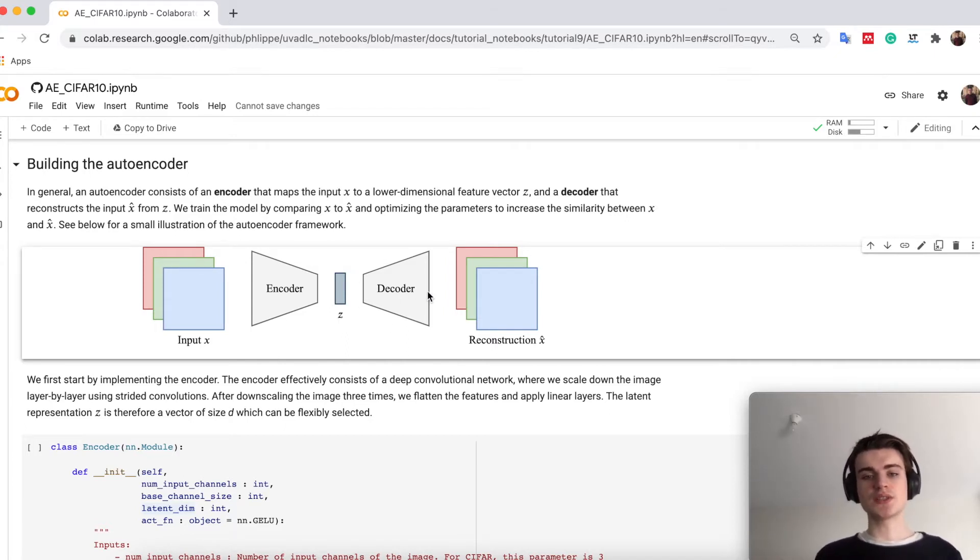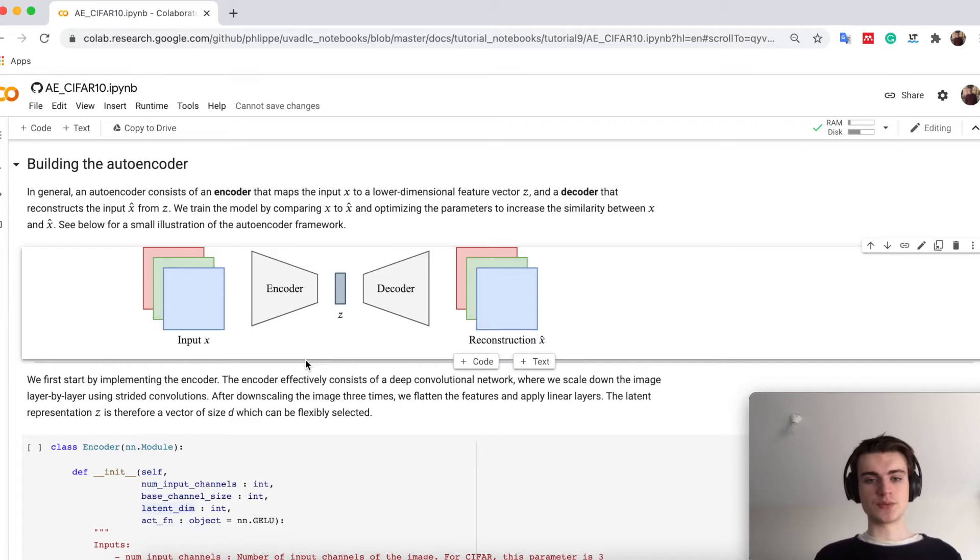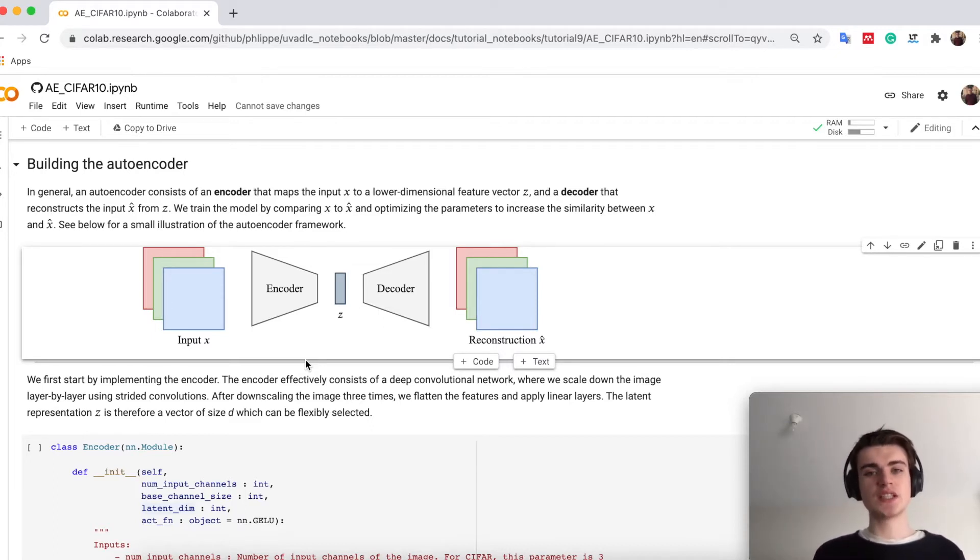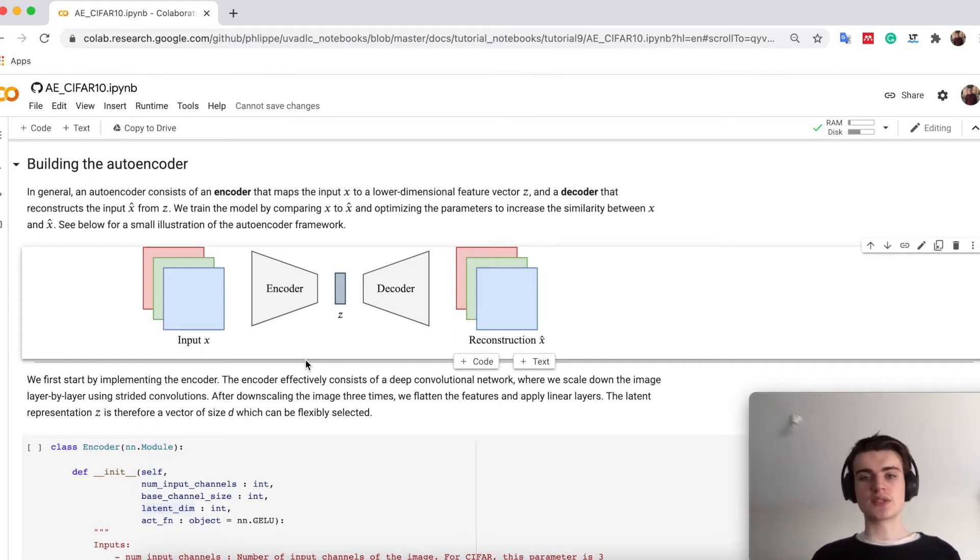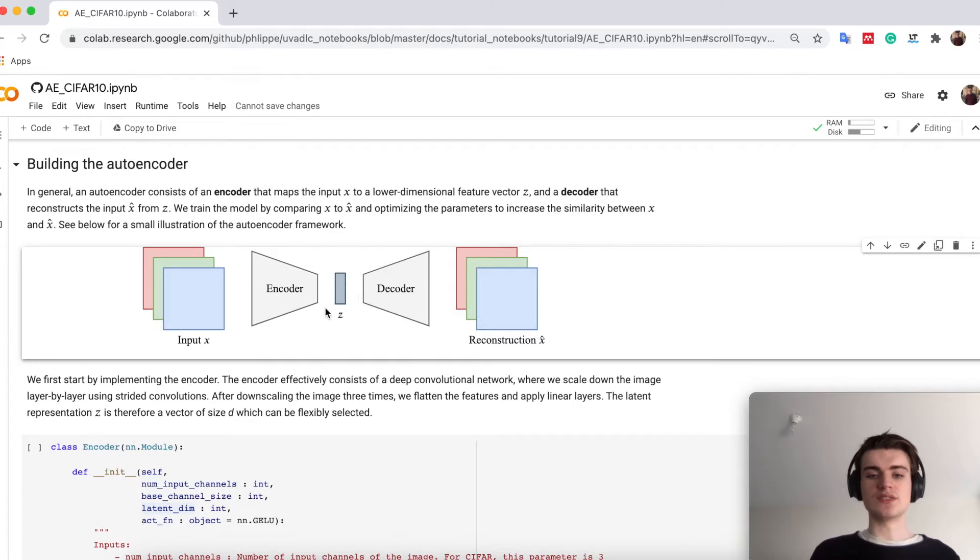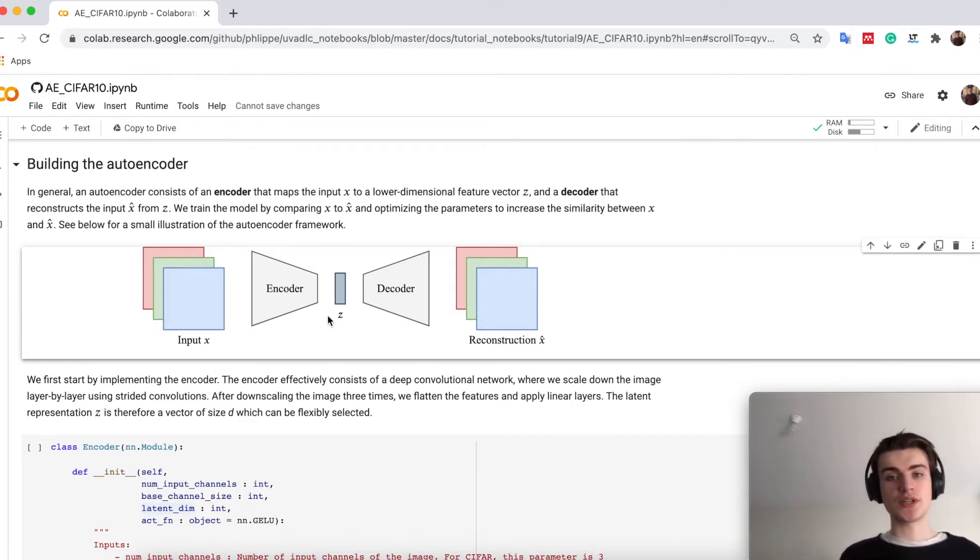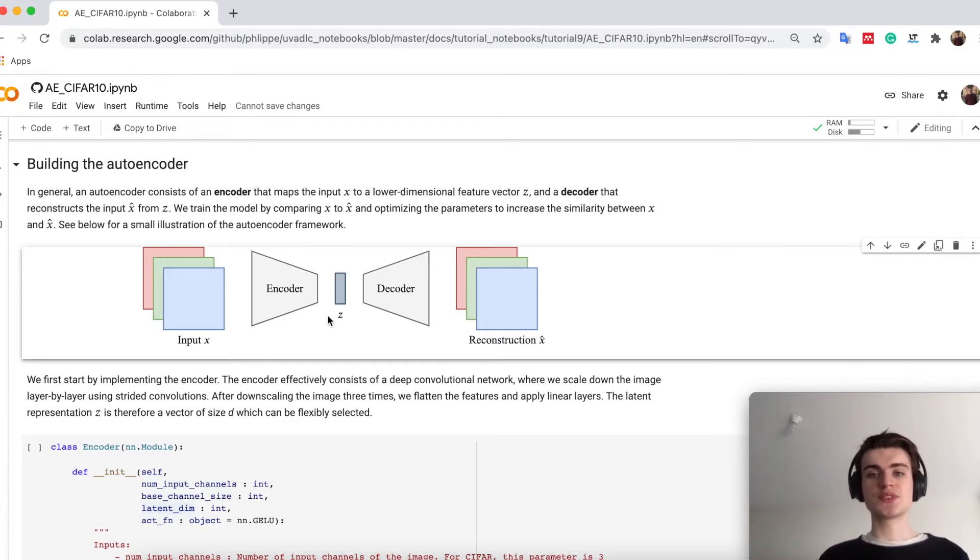We use those as input for a second network, which is the decoder. The decoder tries to reconstruct the input image from these features. Therefore we basically auto-encode an image, so we learn how to encode the image in a lower dimensional space so we can still reconstruct the original image just based on these features.